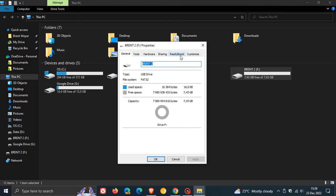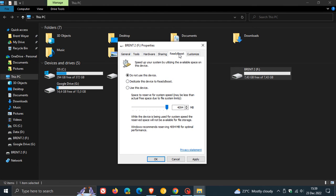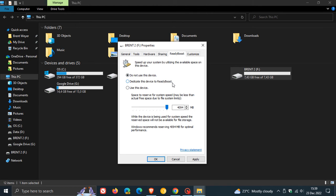Click on ReadyBoost and here you'll see a couple of options. It says speed up your system by utilizing the available space on this device, and we have three options: do not use this device, dedicate this device to ReadyBoost, or use this device. I'm going to click on dedicate this device to ReadyBoost.